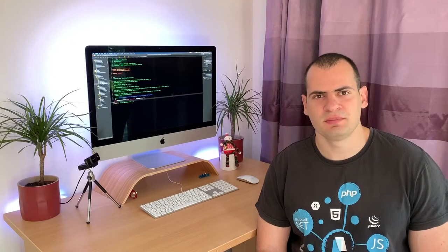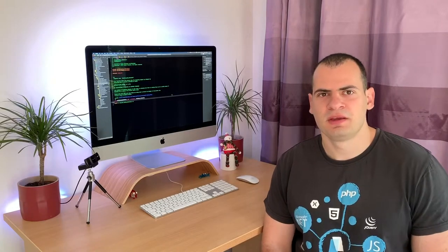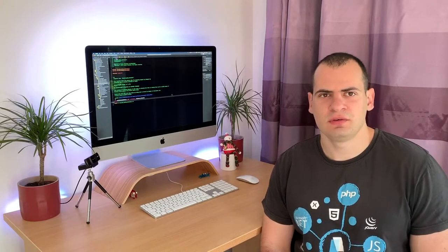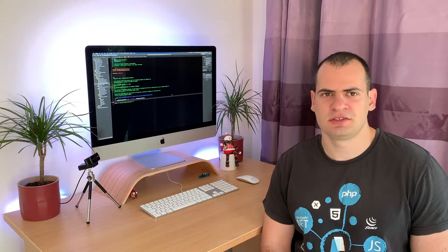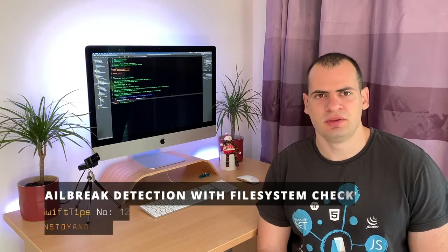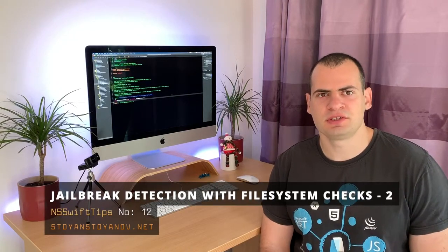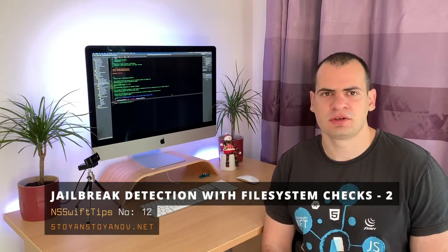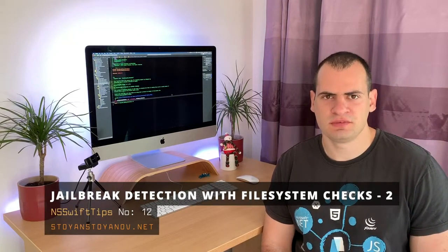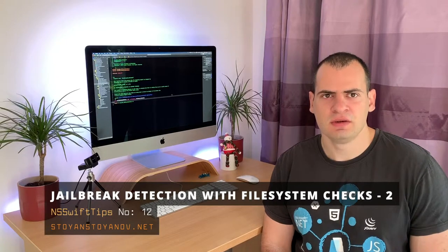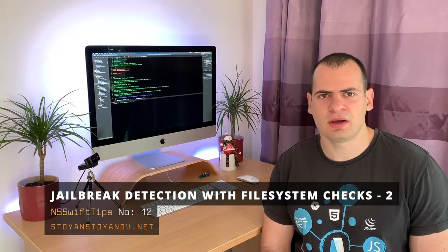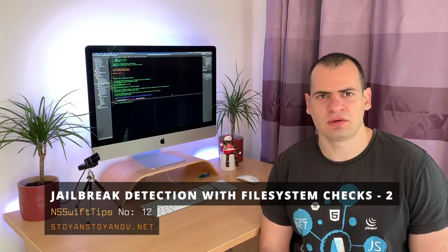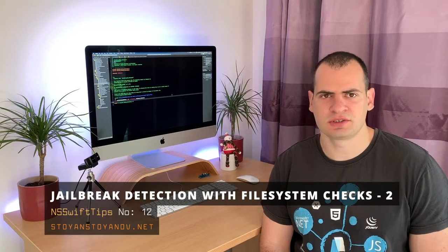Hey guys, welcome back! In this video we'll have a look again at file system jailbreak checks, but this time, instead of checking for existence of specific files, we'll try to write a file outside of our app sandbox.